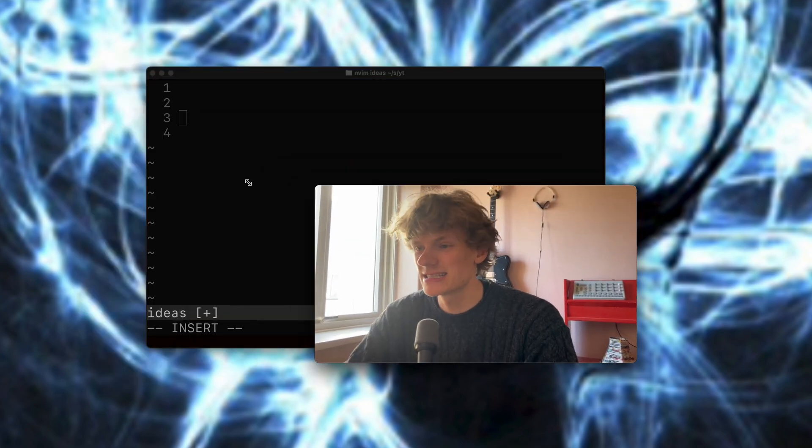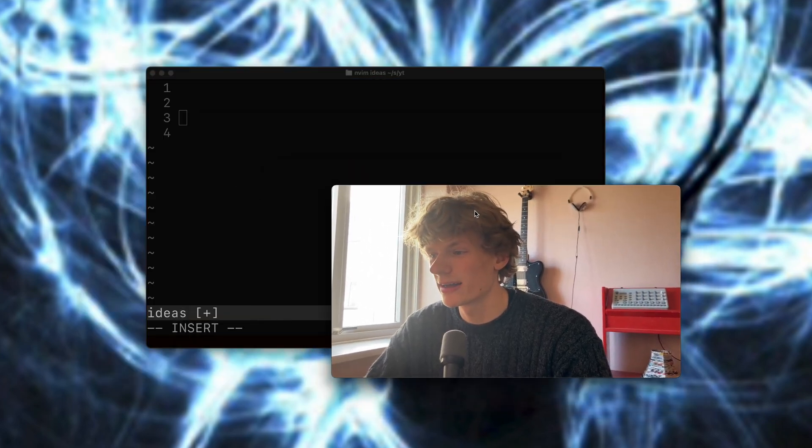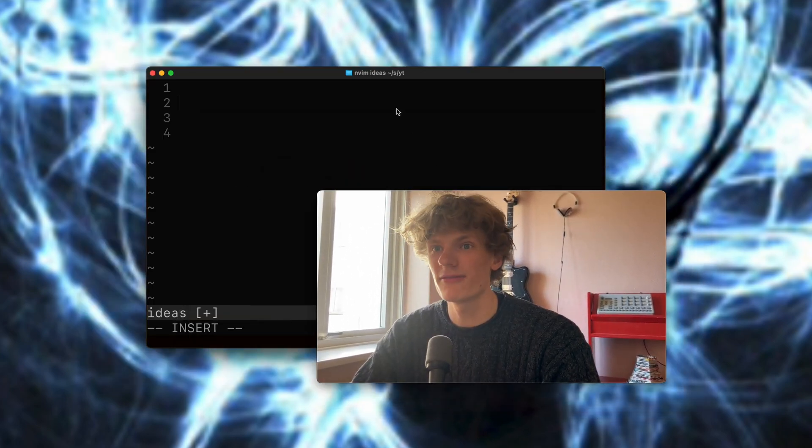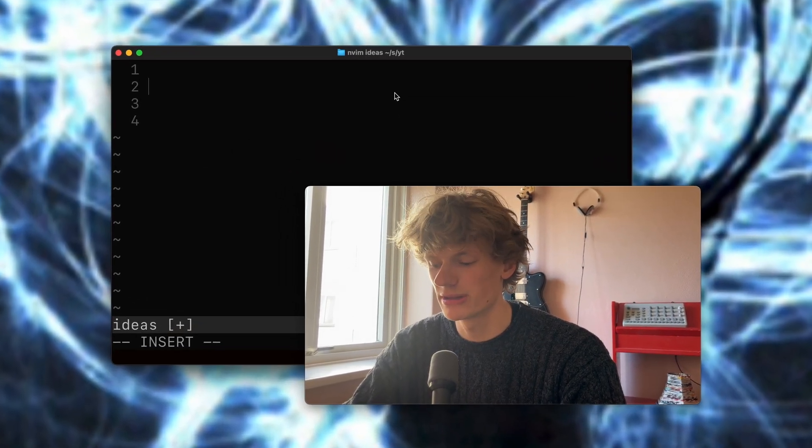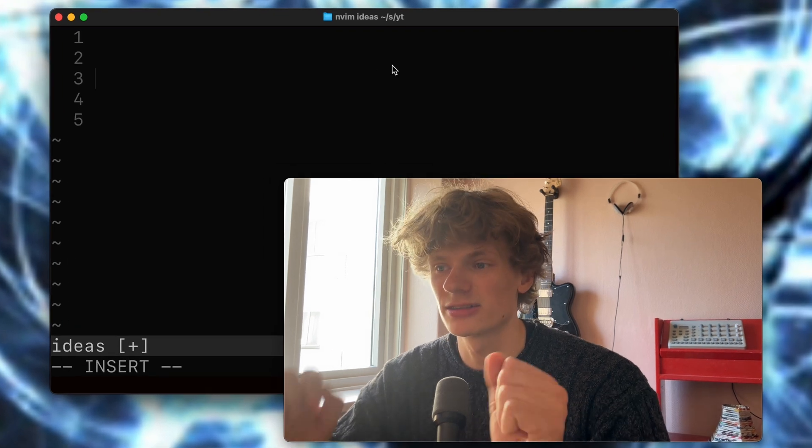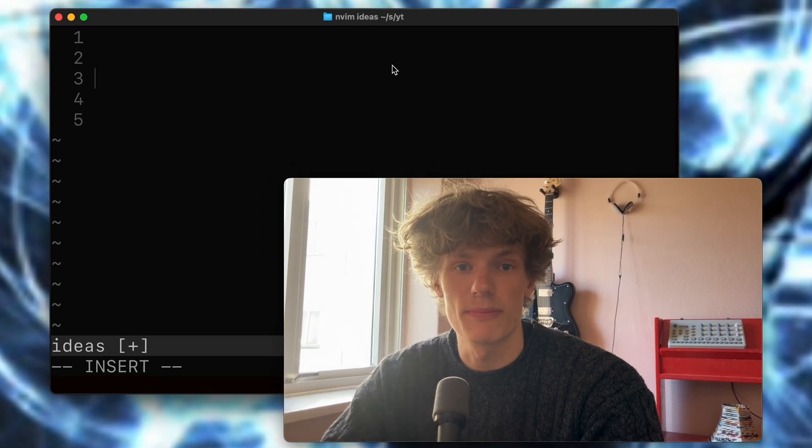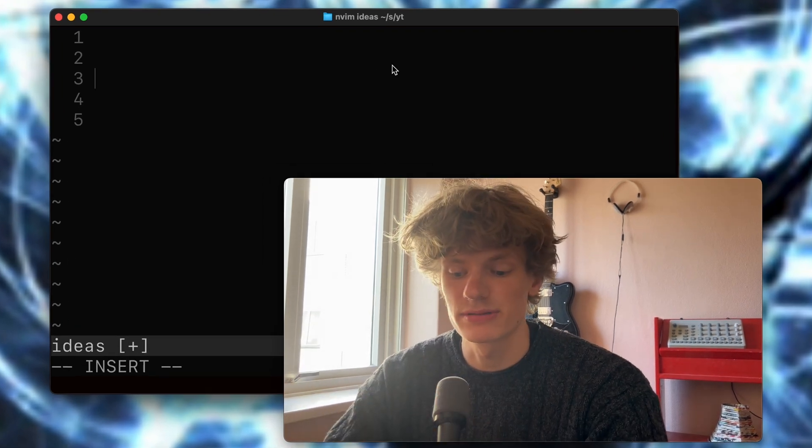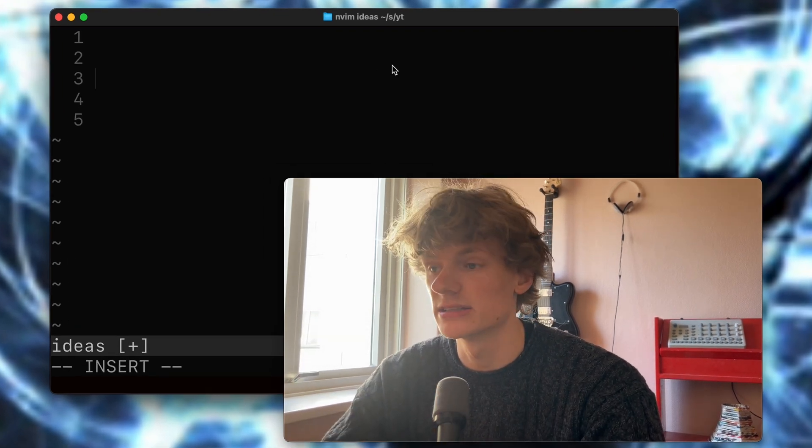So I thought I would create a list with you right now live as we go through this and I'll try to give you my best tips for idea generation.